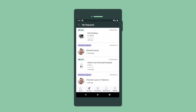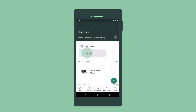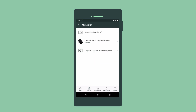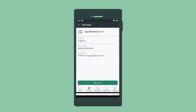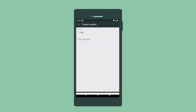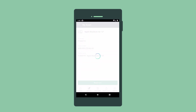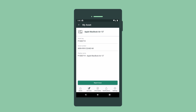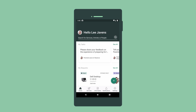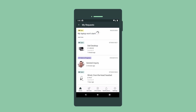Now let's report an issue with an asset — in this case, that broken laptop. We open My Locker, locate the item, select the urgency, describe the issue, and submit the incident. And it appears in the My Requests list.